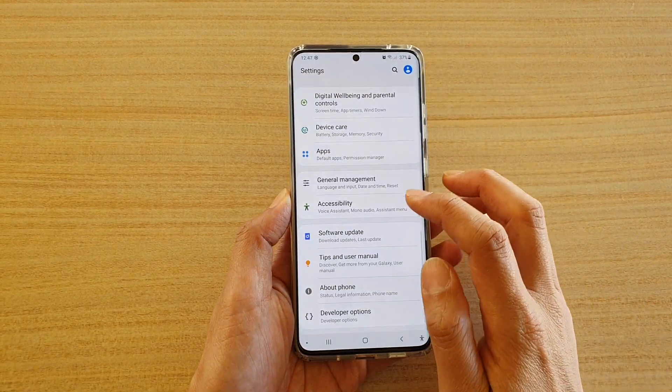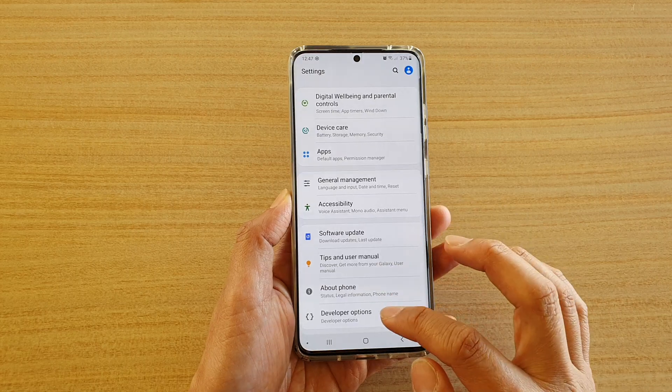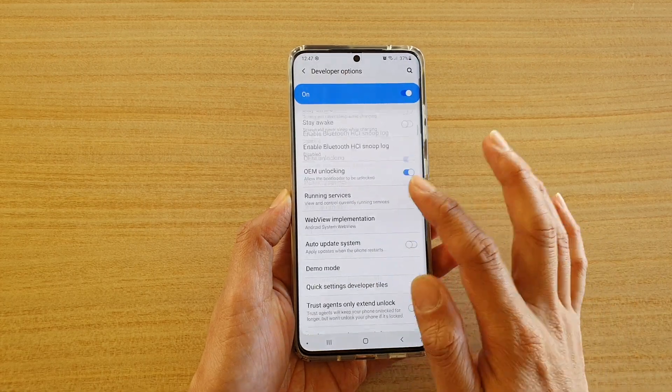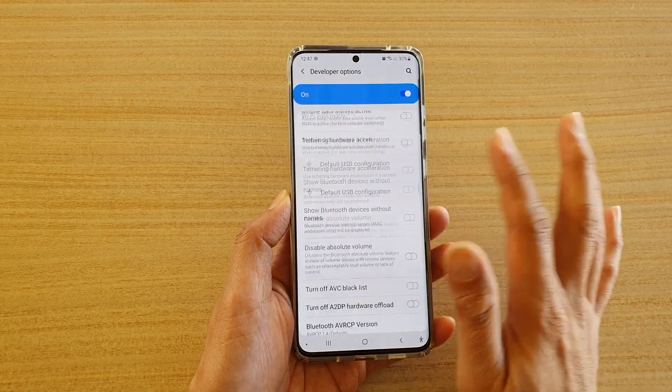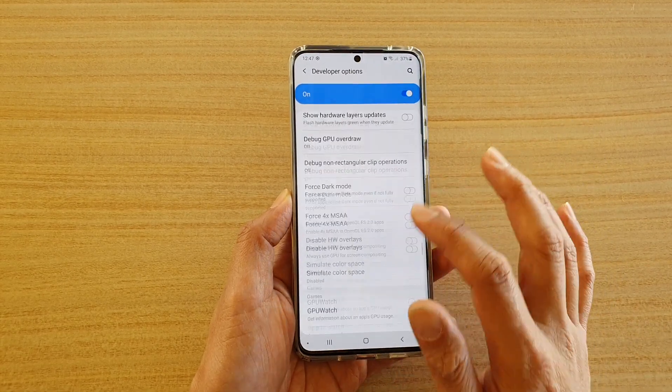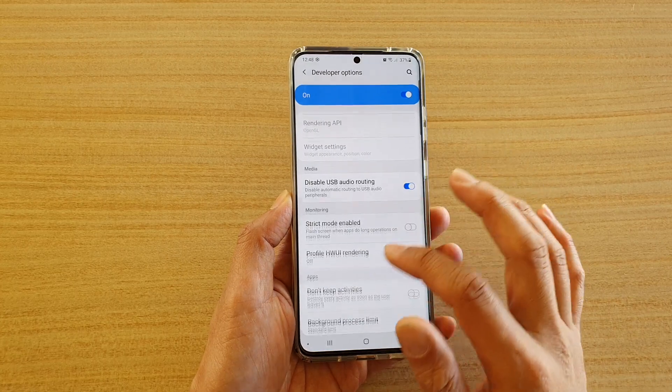Next, you want to go down and tap on developer options. And then swipe down to the apps section.